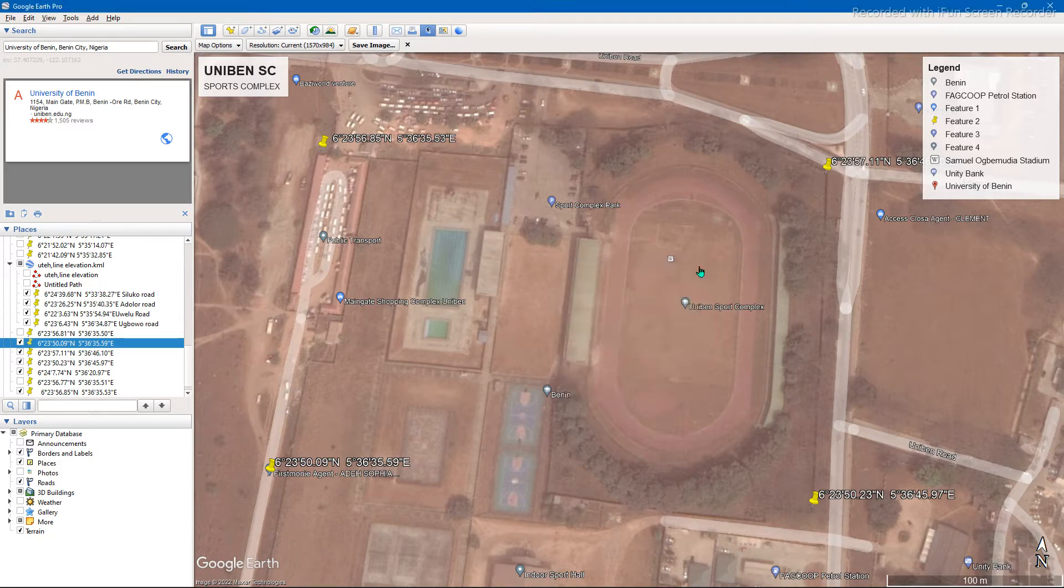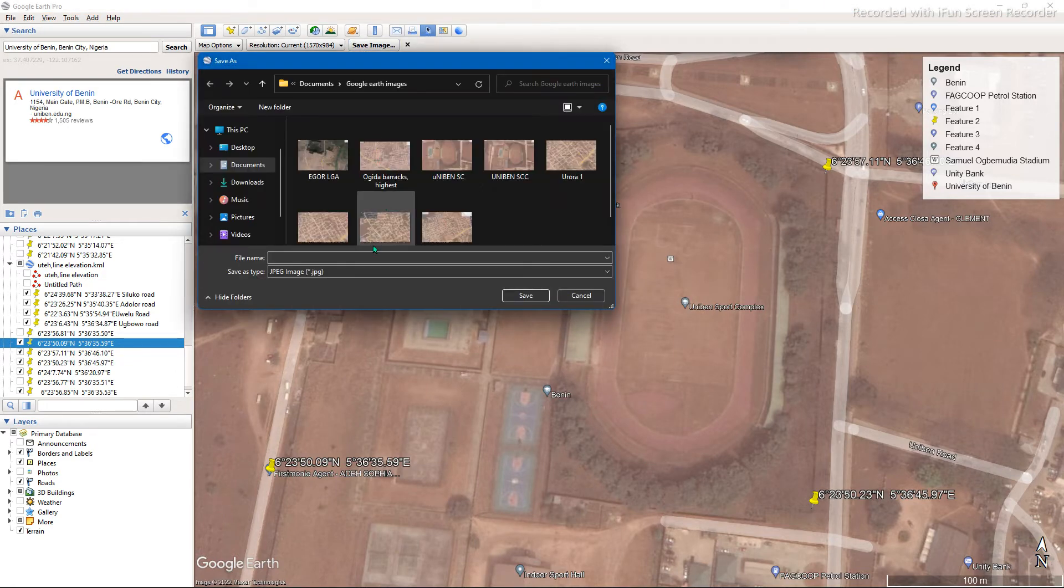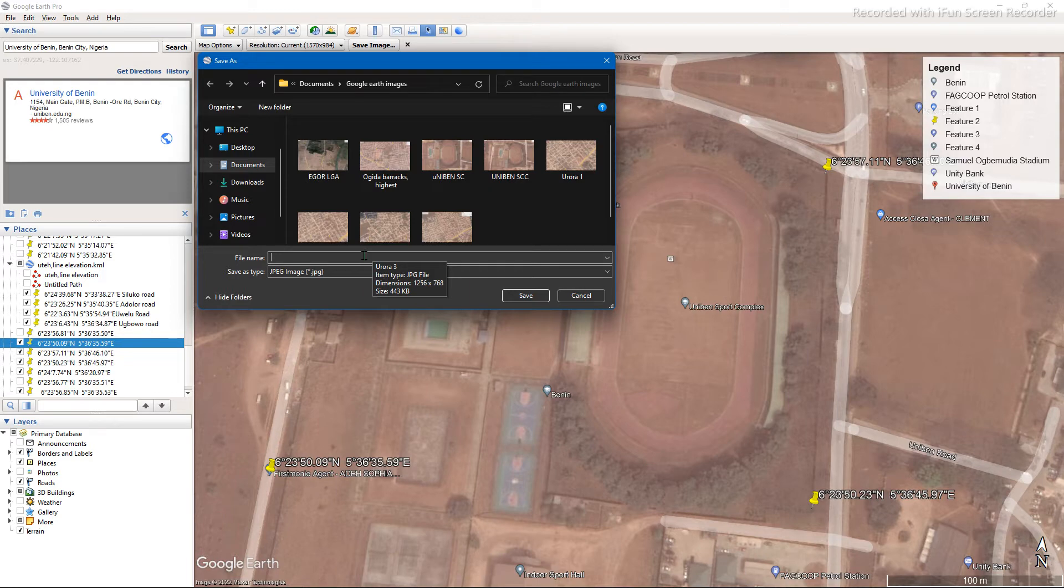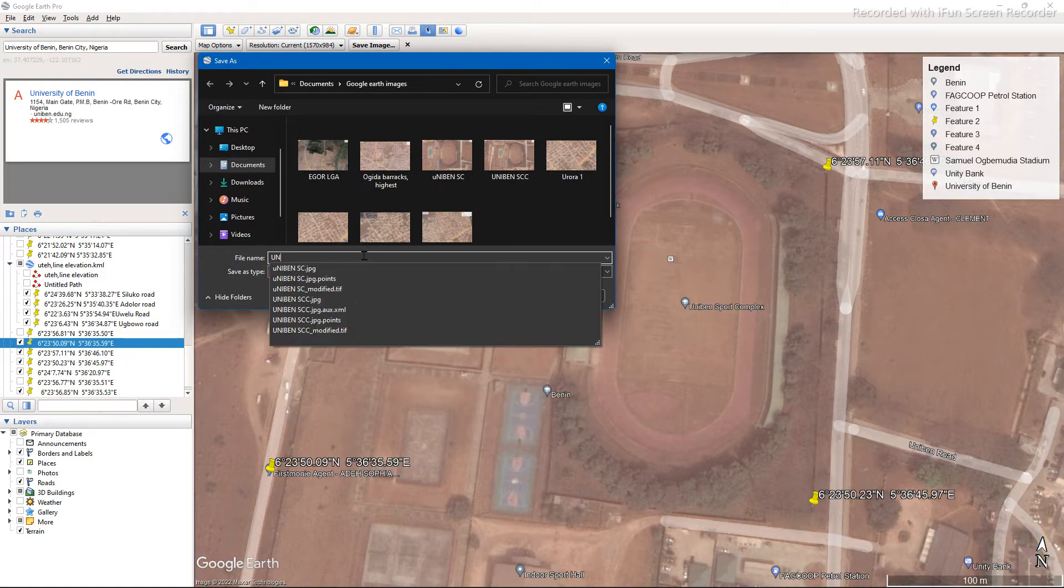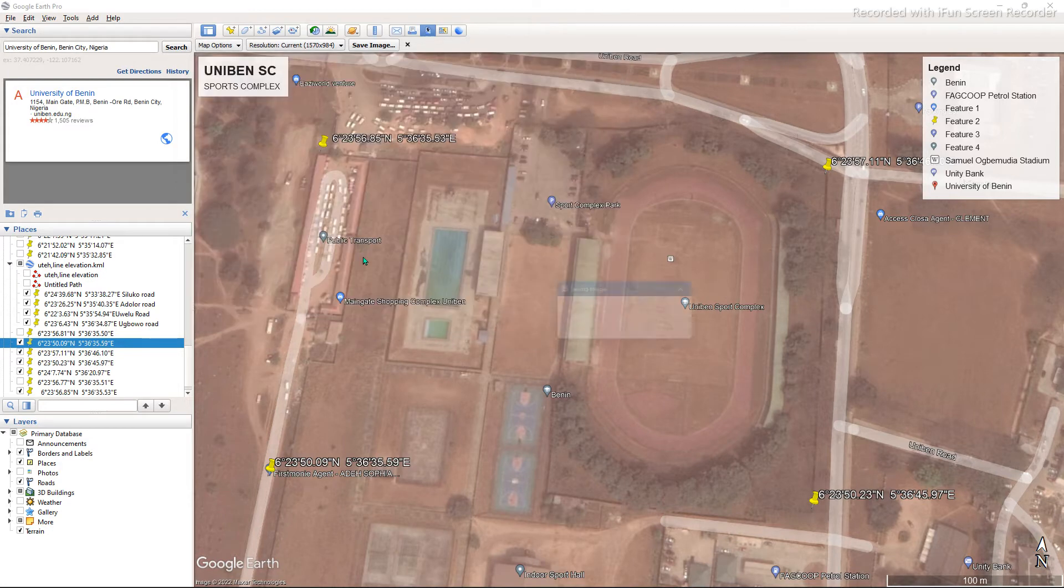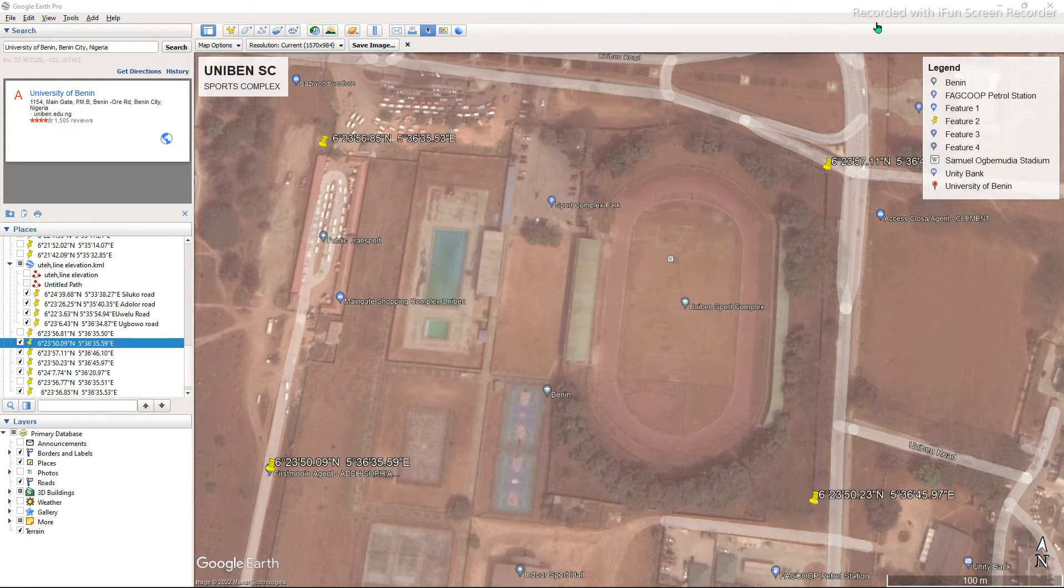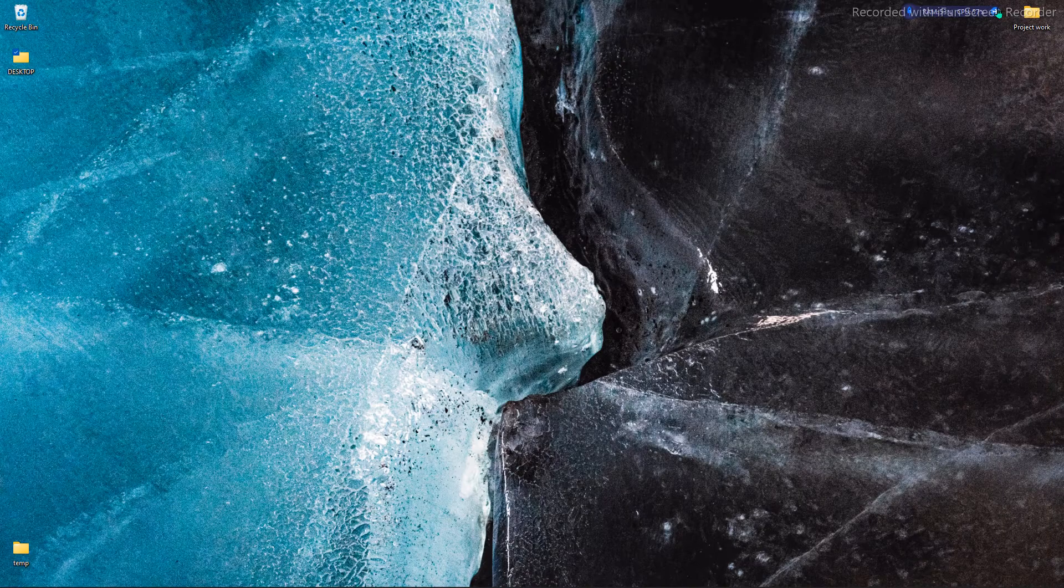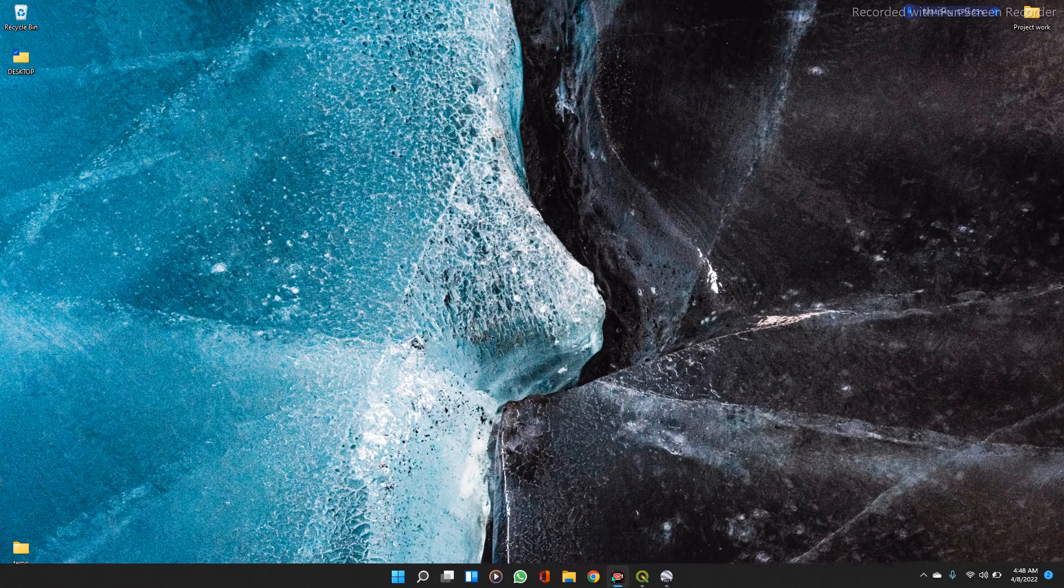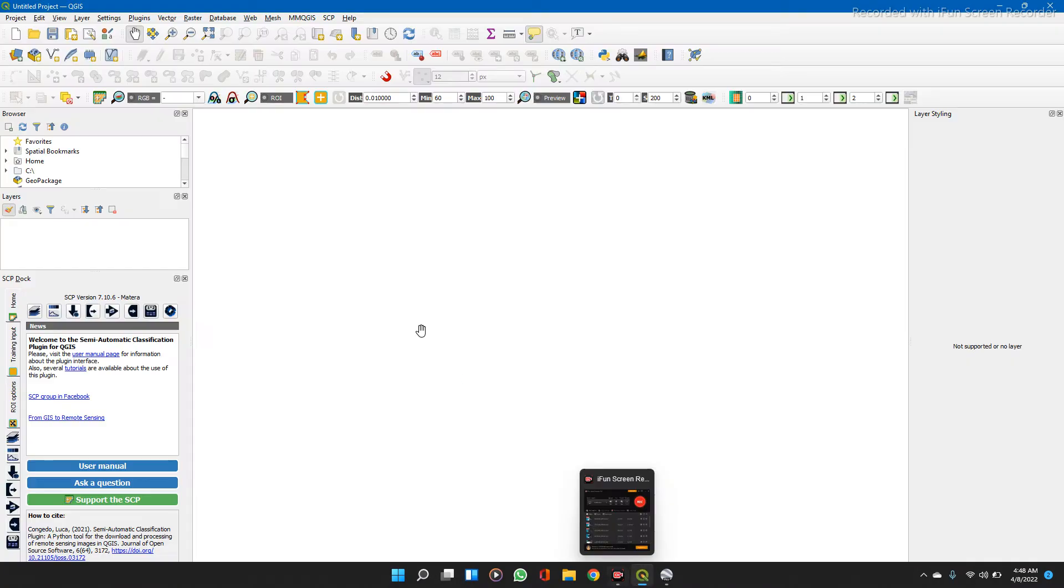And close this, click on save image, name the image what you want, and close it. So now on your QGIS...